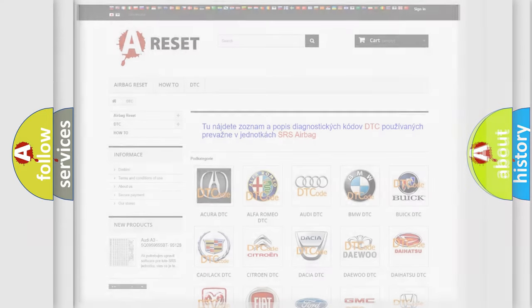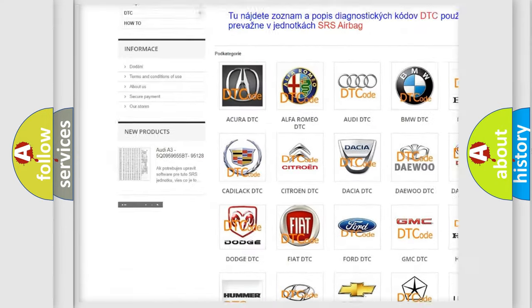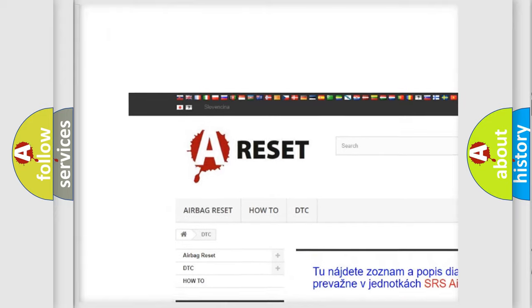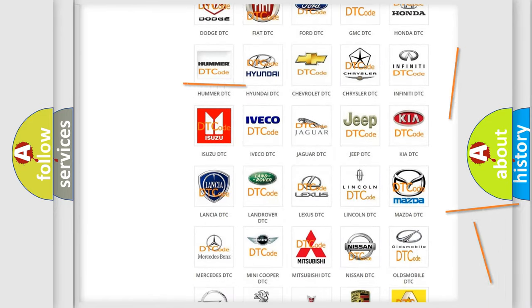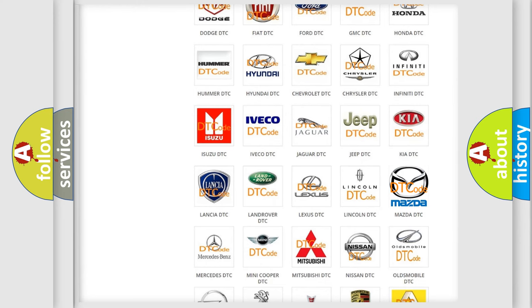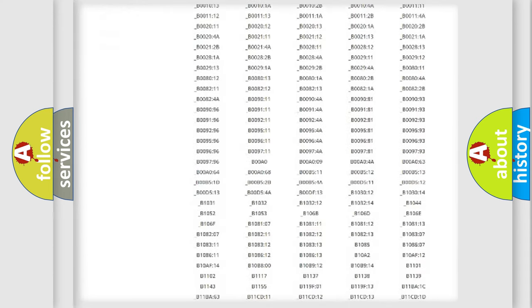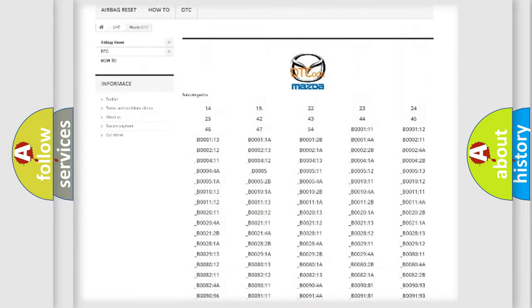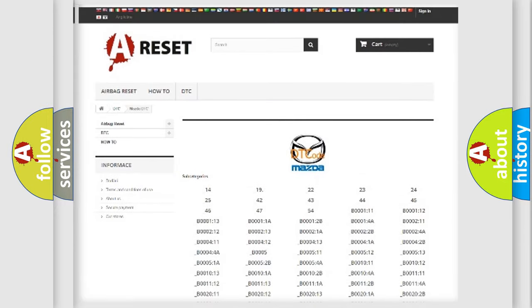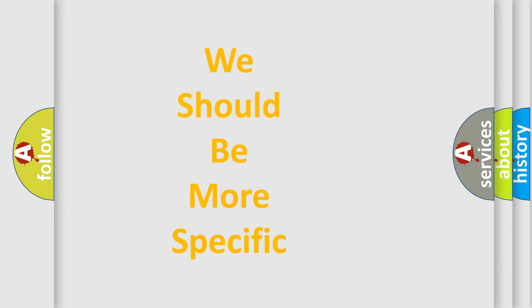Our website airbagreset.sk produces useful videos for you. You do not have to go through the OBD2 protocol anymore to know how to troubleshoot any car breakdown. You will find all the diagnostic codes that can be diagnosed in Mazda vehicles, along with many other useful things. The following demonstration will help you look into the world of software for car control units.